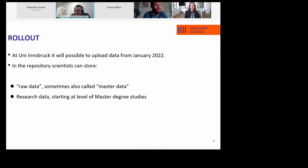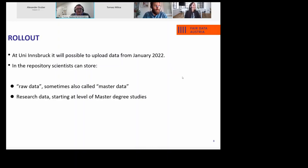We not only store the research data at the end of a project — you can also store your raw data or your master data at the beginning of a project and have them safely stored somewhere at university.